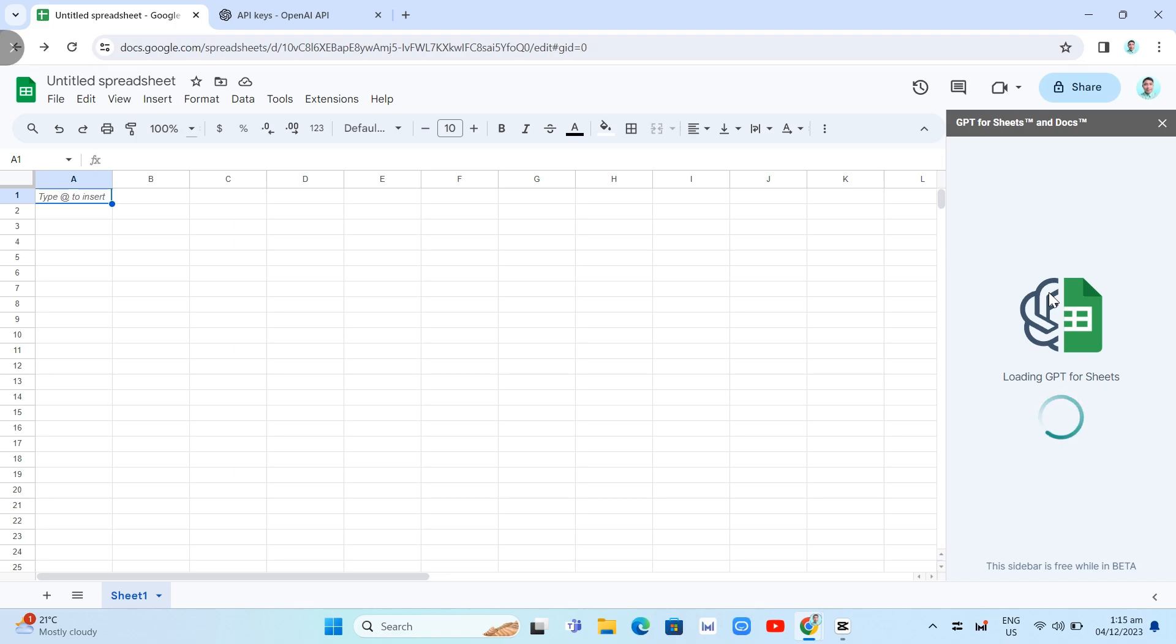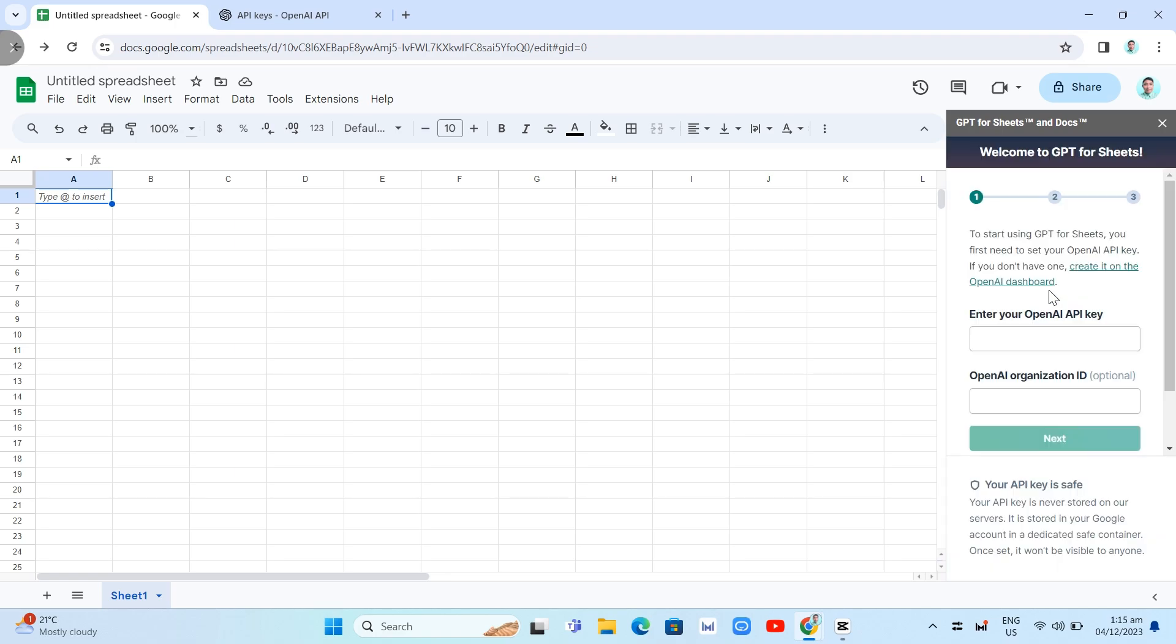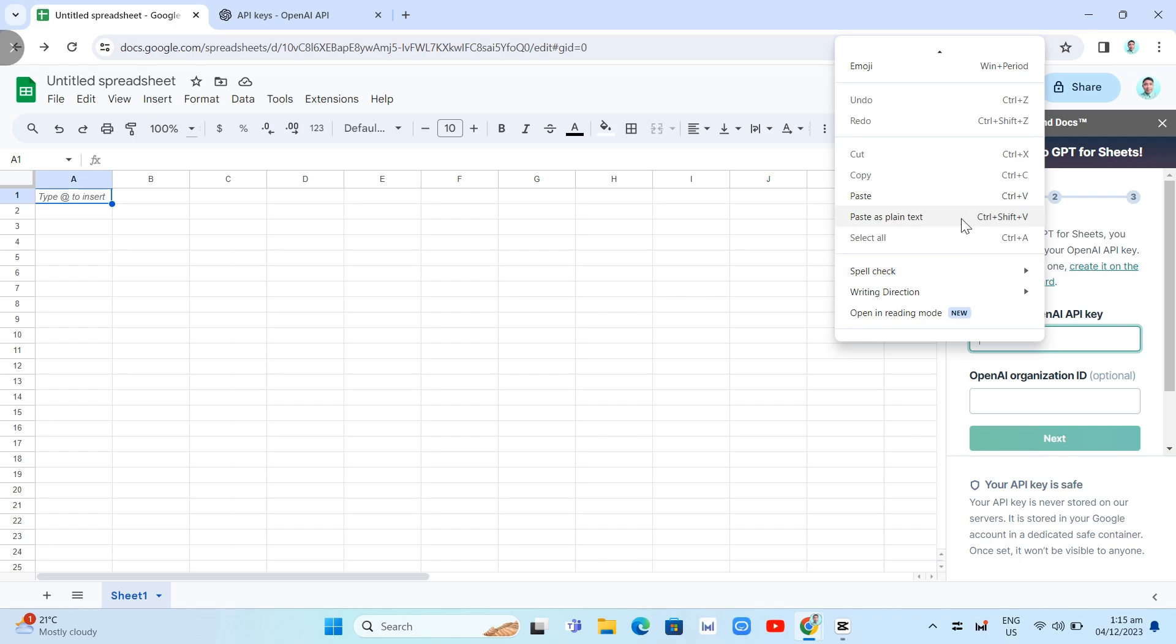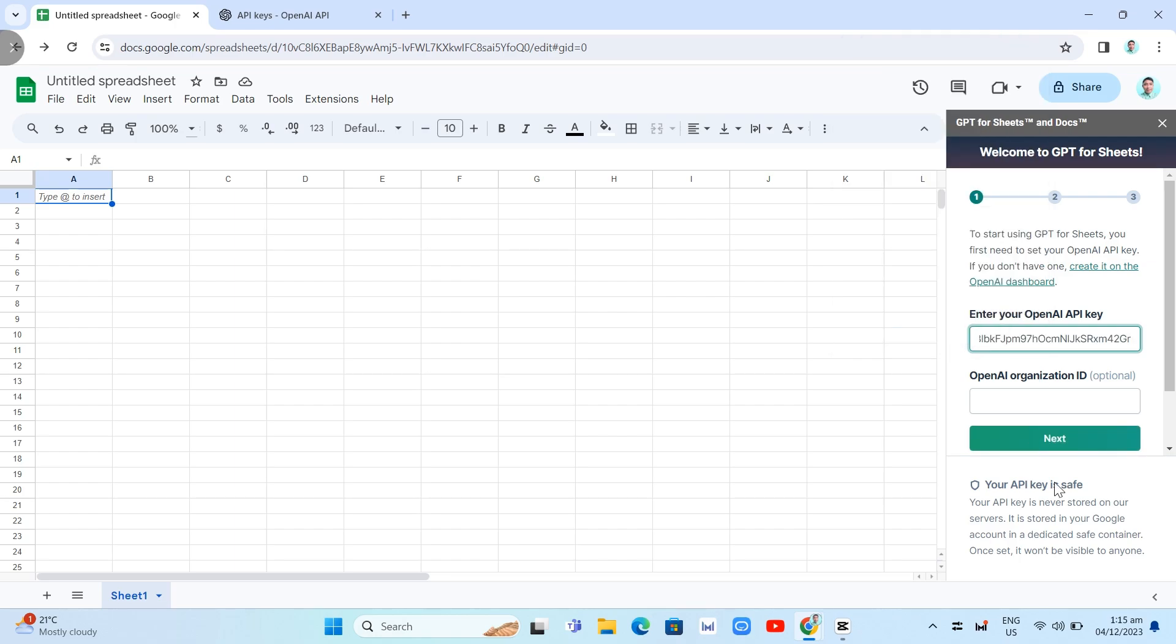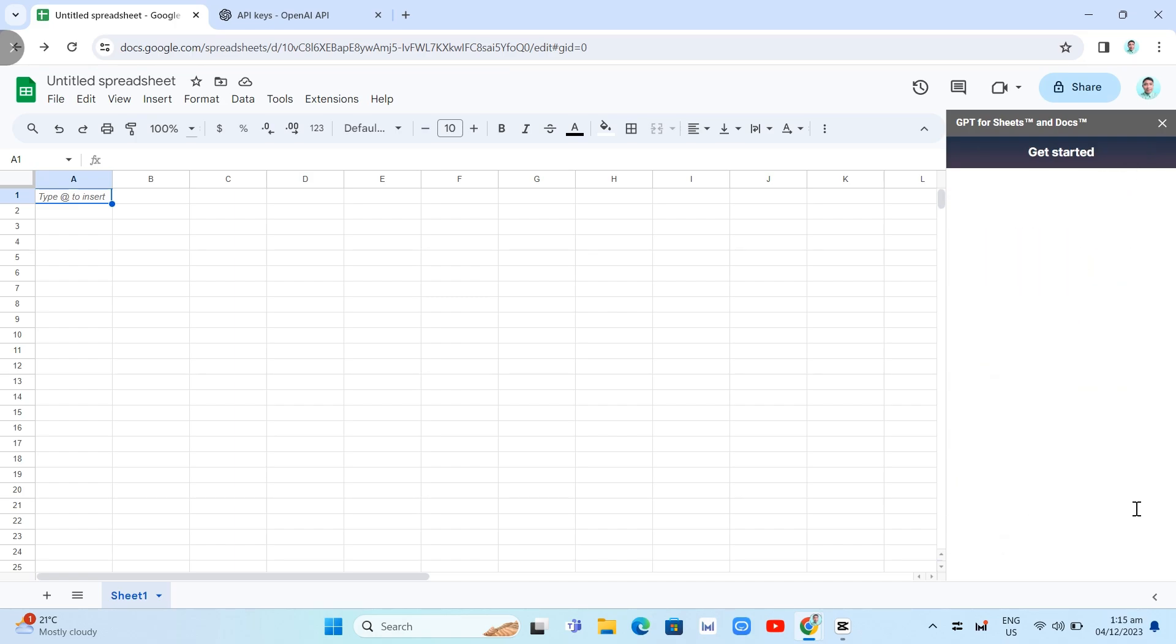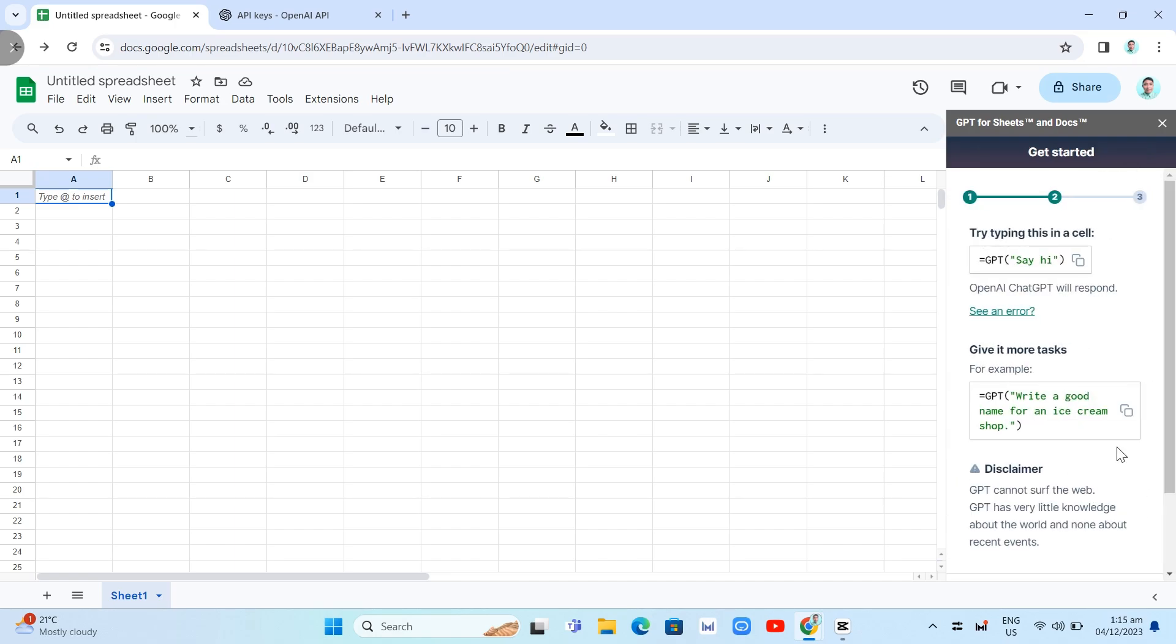So loading GPT-4 sheets, you will just need to paste that on this box and click on Next. And then here on the next page, you will find that Get Started.